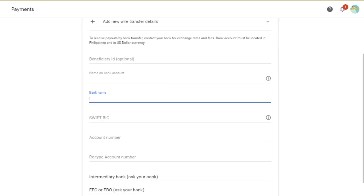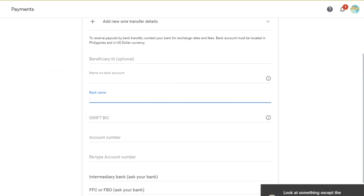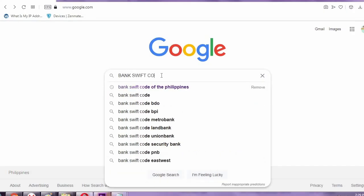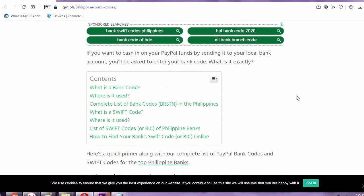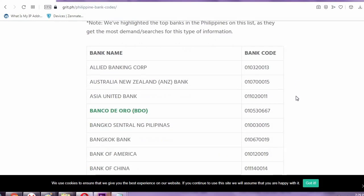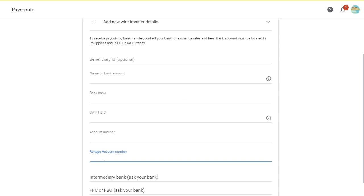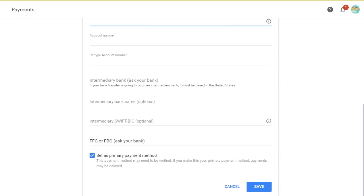Then enter the required fields, the required information. After that, type the SWIFT code of your bank. If you have no idea what your bank's SWIFT code is, you can check it online — there are lists of SWIFT codes for banks. Then type in your correct account number, and make sure it is correct. Retype your account number. For the intermediary bank and the intermediary SWIFT bank, that is optional, so just leave it blank. Then it will automatically be set as primary payment method. Click the save button.